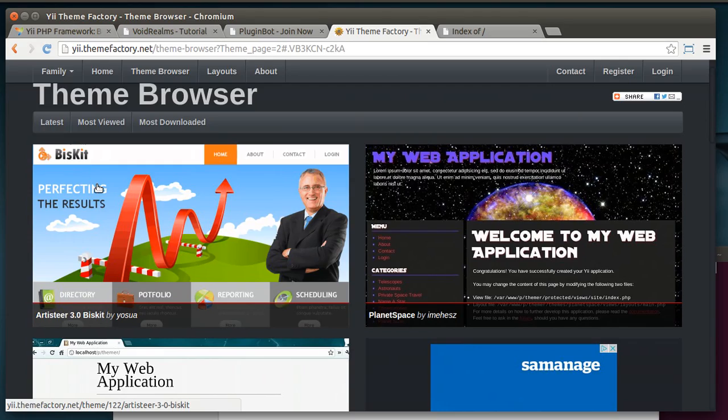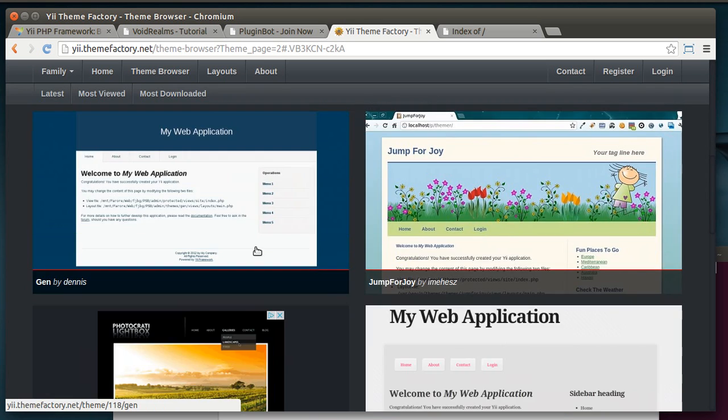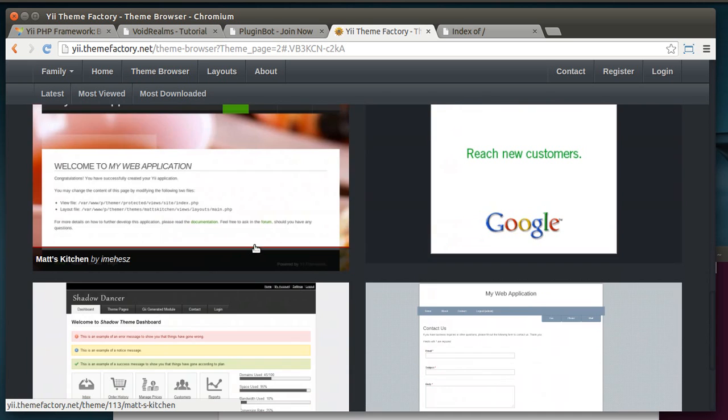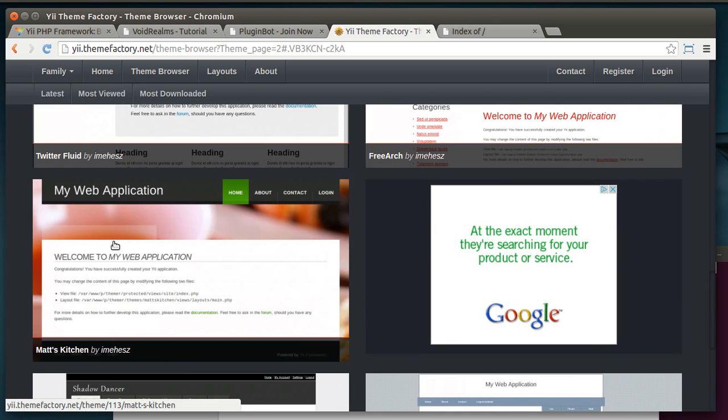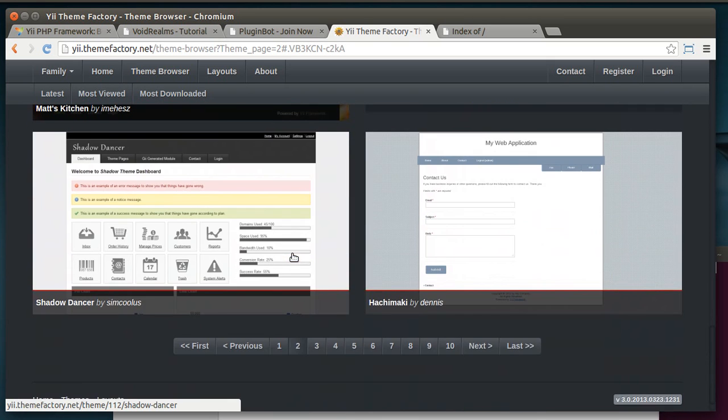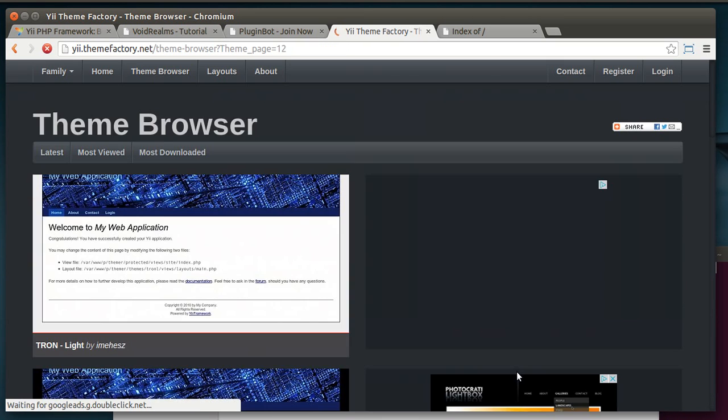I mean, there is a wealth of things you can do with Yii. That's actually probably one of my favorite themes. It looks just very professional, very well done. So you can do all that with Yii. Man, I've actually used this theme right here for a client one time. They loved it. It's very easy to work with themes, very intuitive.